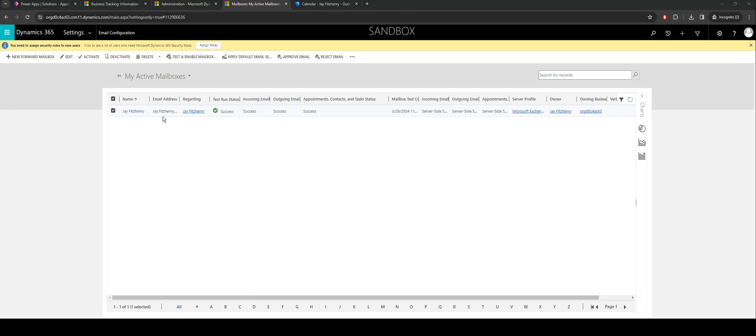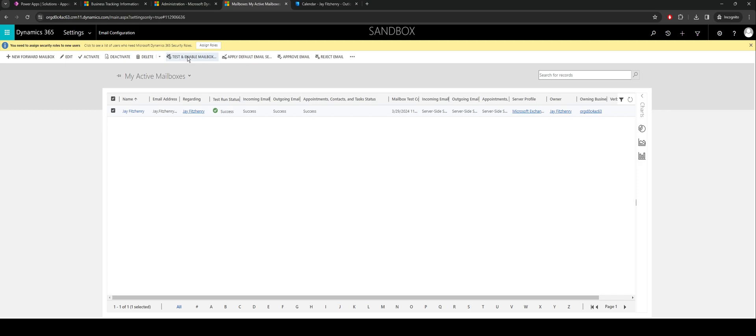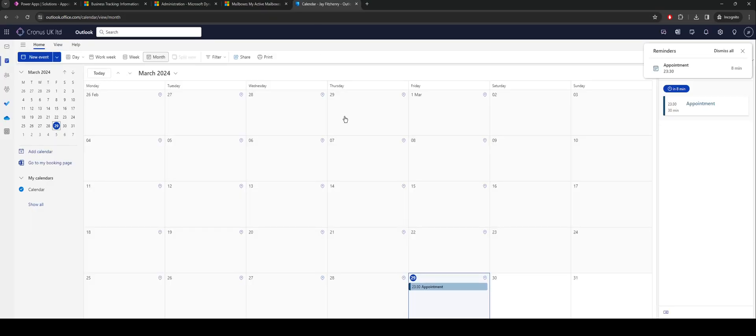If that is the case, if you go into the mailbox you can see below we have appointments, contacts, and tasks listed here. As standard that's set to none, so you'll need to set it to server side synchronization. And once that's configured you can go back and retest the mailbox. And what we should see at the end of it, I jump into my calendar, an appointment coming through. So what I aim to do next is create an appointment and have it sync through to Saturday.